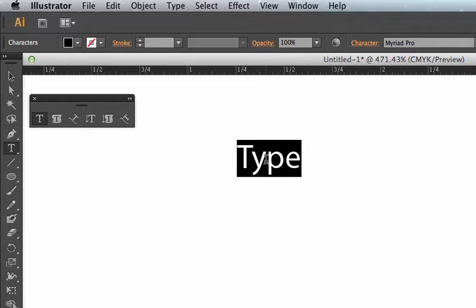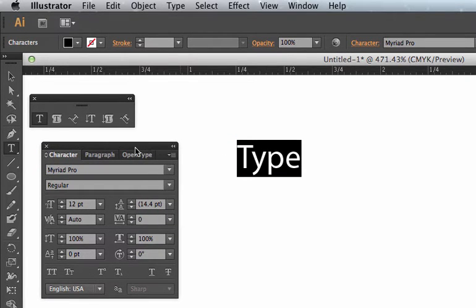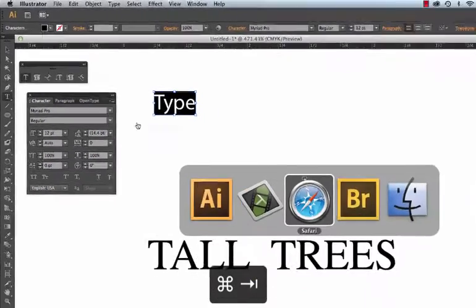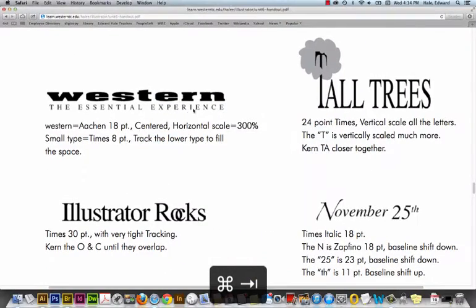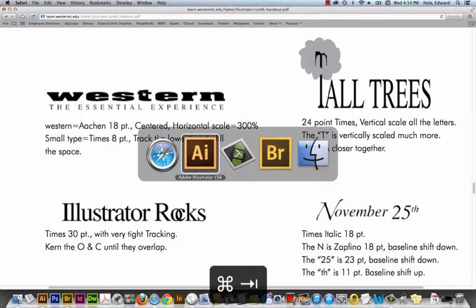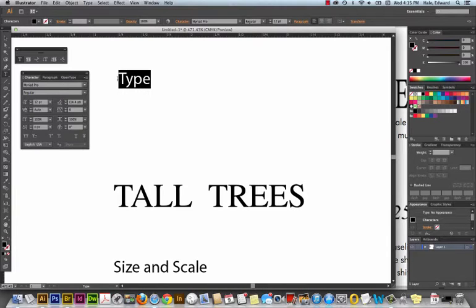We are going to explore the character panel. I just hit Command T there to bring that up. Okay, there are a few little logos that you have to make in this week's assignment and we'll play with some of those and take a tour of the character panel that way.